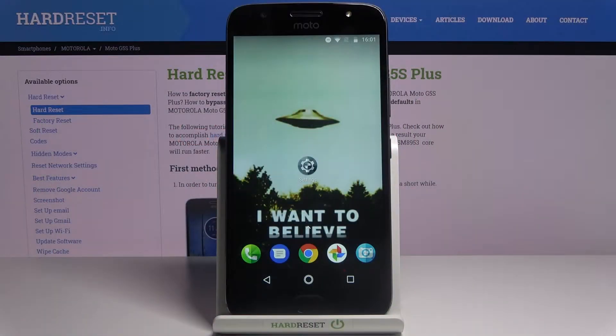Here I have Motorola Moto G5S Plus and today I'm going to show you how to enable the Google backup feature on this device.